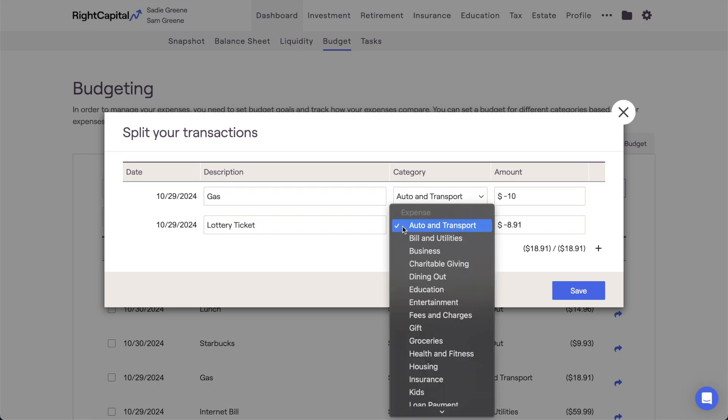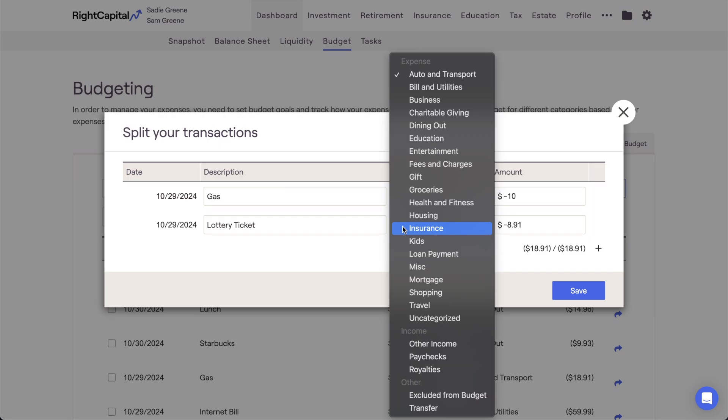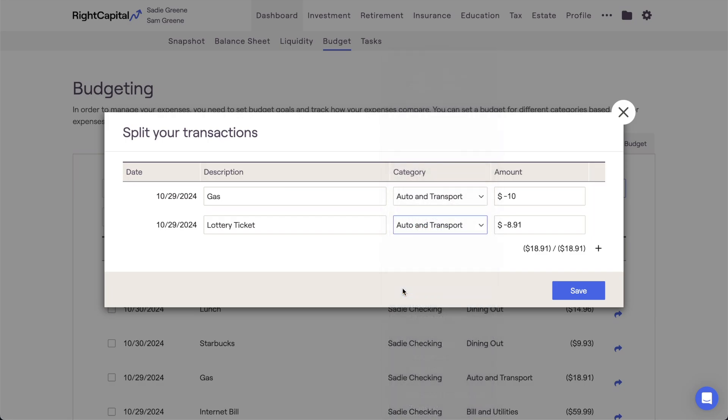Once the sum of each split equals the dollar amount of the original transaction, you can click Save in the lower right.